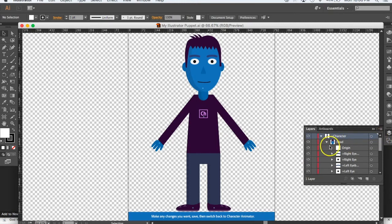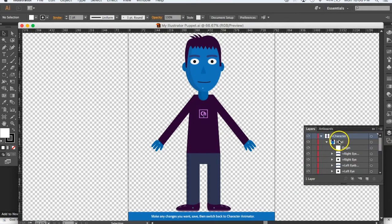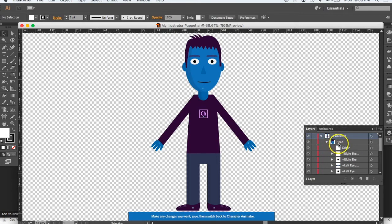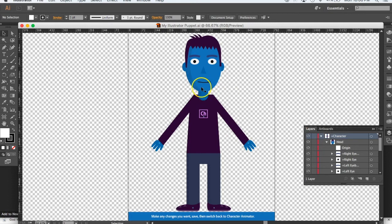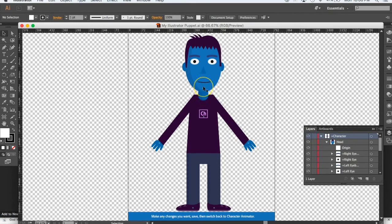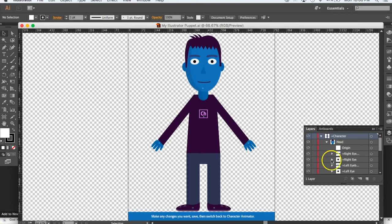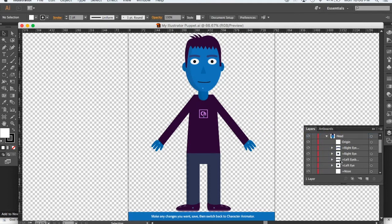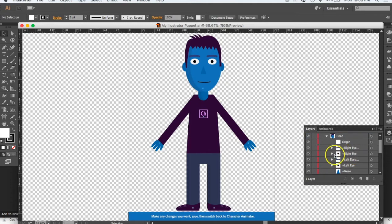They've got the head here, and under that head they've got the origin. Now the origin is this dot here—there's a couple ways to do that—but that's really a pivot point. When you move your head from side to side, that's the point it's going to pivot on. I've got the right eyebrow and the right eye.